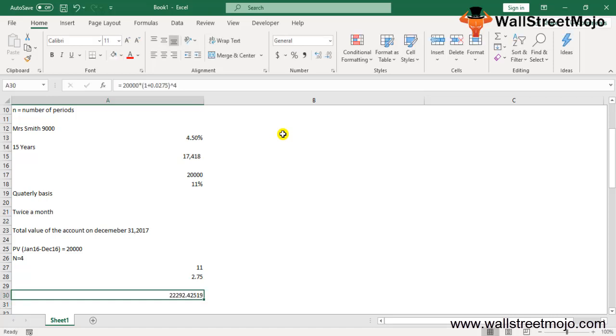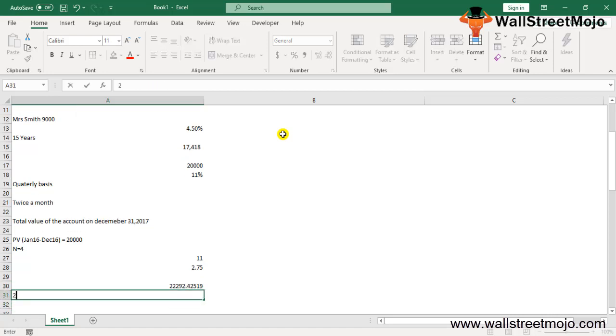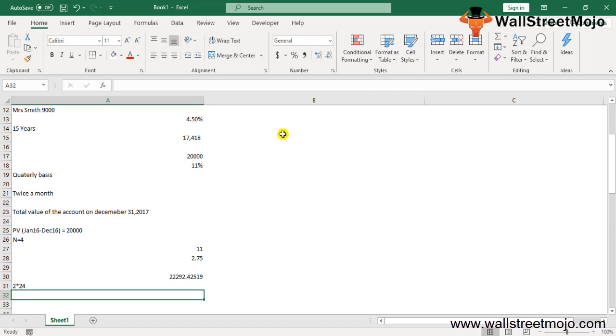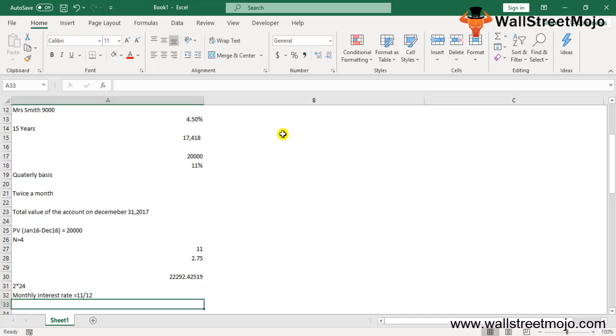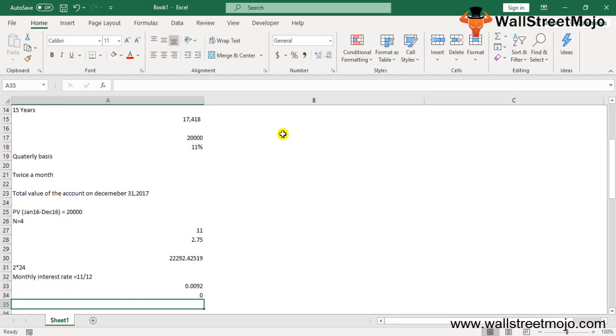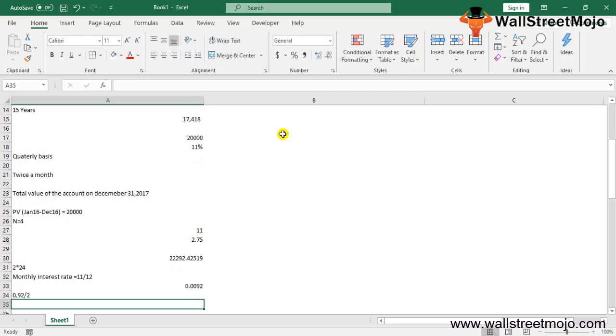Now the compounding period is 2 times 24. Since the compound interest is now twice a month, the annual interest rate is 11%, which converts to a monthly interest rate of 11 divided by 12%, which equals 0.0092. This will further split twice in the month: 0.92 divided by 2, which equals 0.0046.